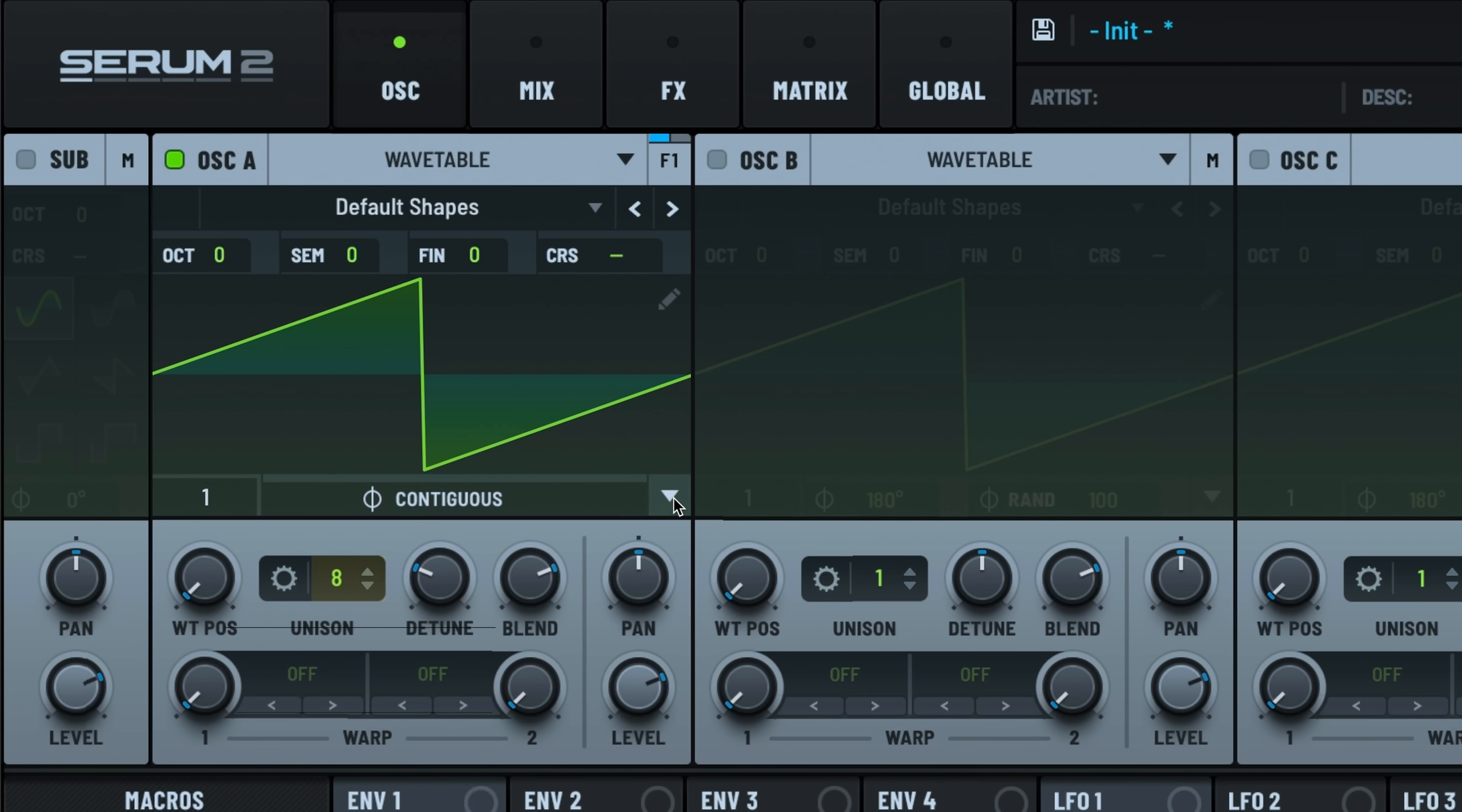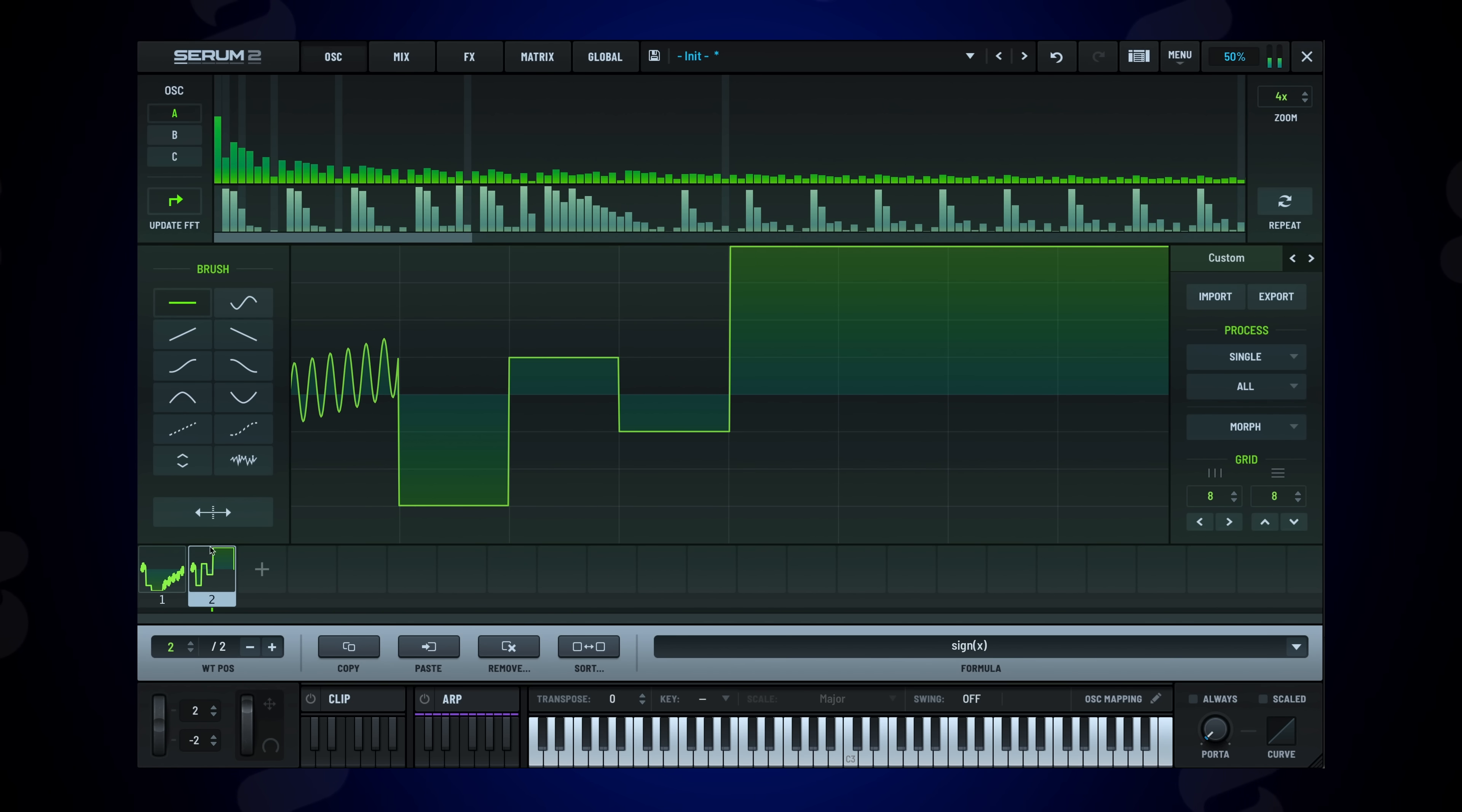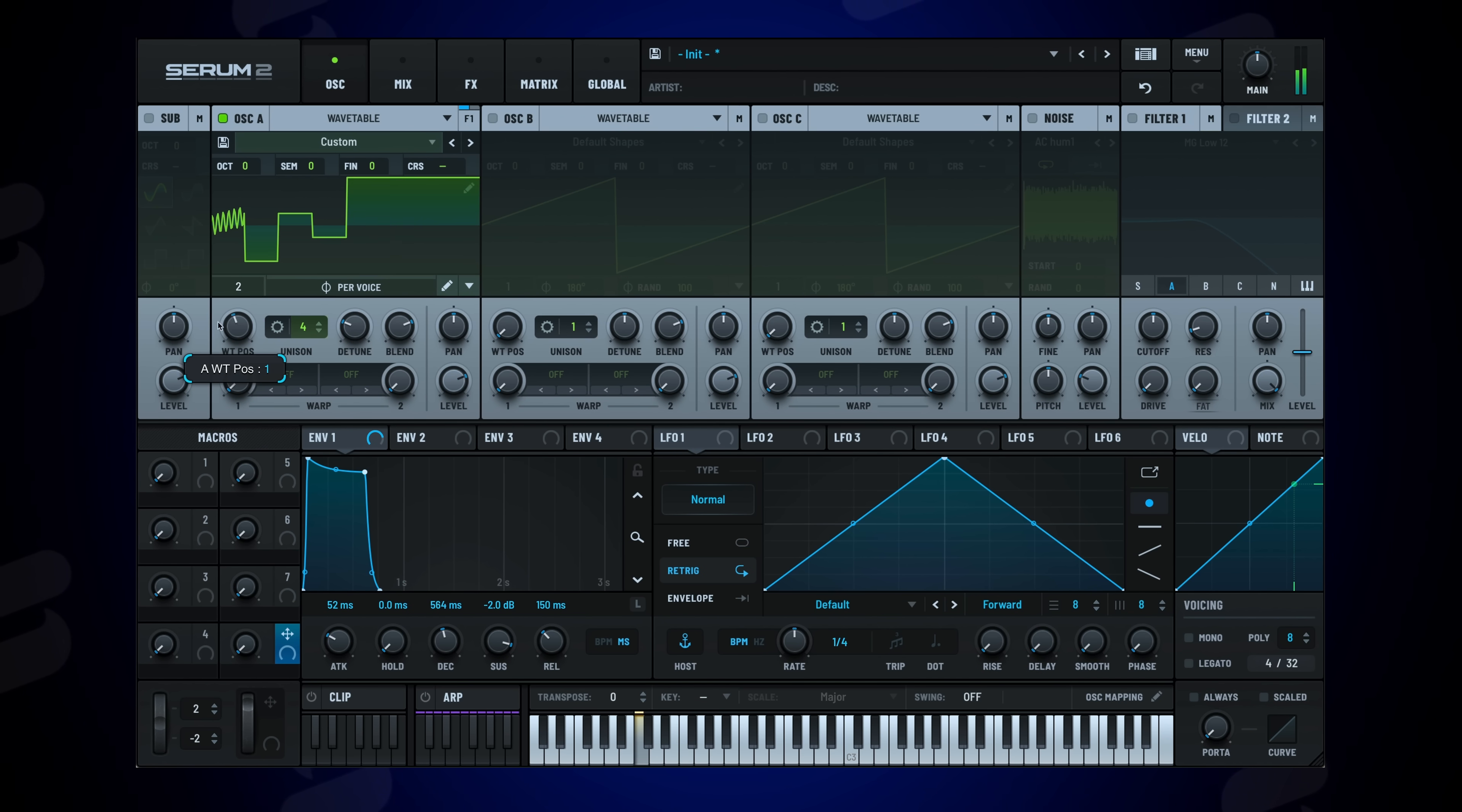Serum's iconic wavetable synthesis gets even better. Now you can edit individual unison starting phases. A new smooth interpolation mode makes the wavetable editor way more impactful. Here I have two contrasting wavetables. It's a bit jarring going between the two wavetables, but using smooth interpolation makes it much more musical.